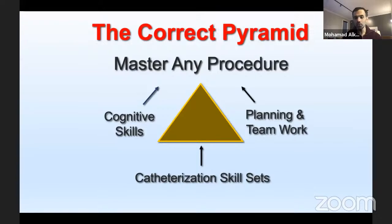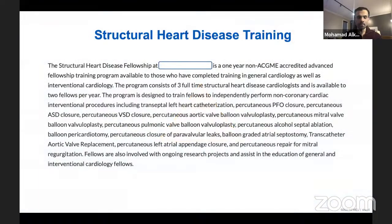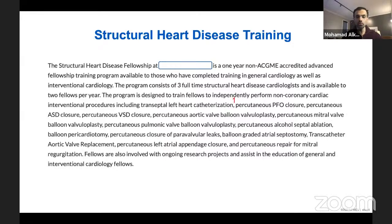I think this is the incorrect paradigm. To master any procedure you need three different skill sets: cognitive skills, planning and teamwork, and catheterization skills. Our focus today will be on the skill sets of catheterization. We should think about skills, not procedures — I'll repeat this multiple times. I don't want the idea that 'I know how to do LAO' or 'I know how to do MitraClip.' I'd like to break that down to the building blocks.